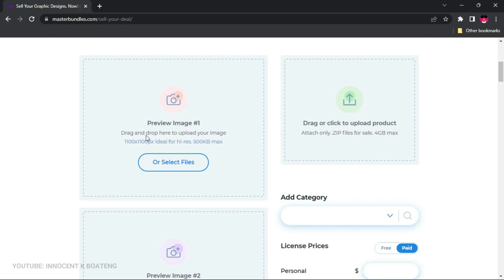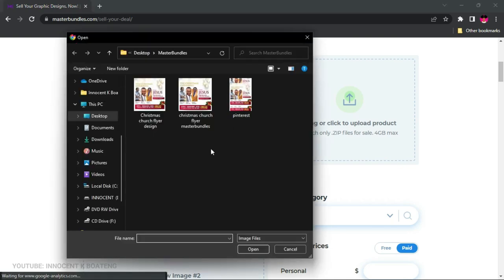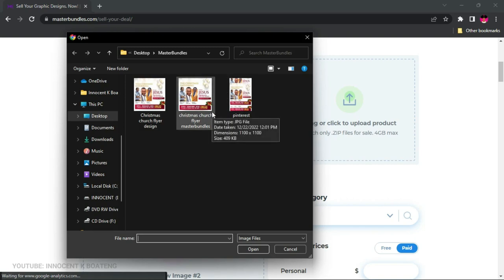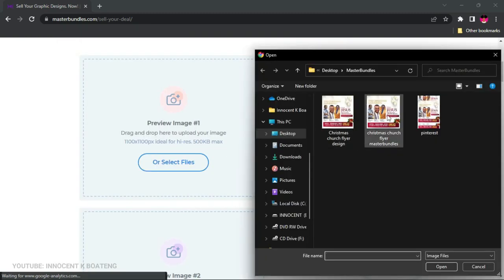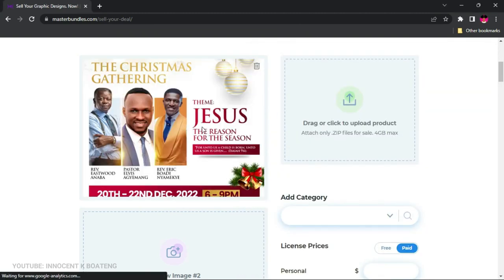The first thing to upload is the preview image, and the required dimension is 1100 by 1100 pixels. If your file isn't that size, go to Photoshop and resize it. Click 'Select Files' — I've already added a Christmas church flyer I recently designed. You can see the dimensions are 1100 by 1100 and the file size is 400KB, fitting within the 500KB maximum. Double-click to upload it.